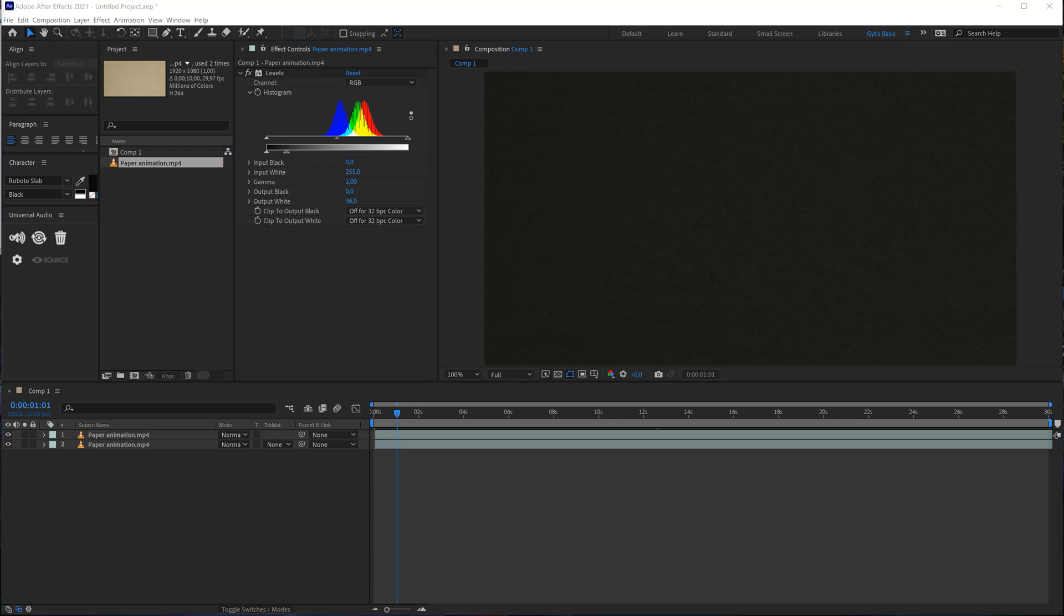Why we need that? Later in this tutorial we will separate the dark and bright parts of the video. Then we will replace the dark parts of the video with darker paper texture and brighter parts with lighter paper texture. It might sound complicated at first but you will see that it's really simple.